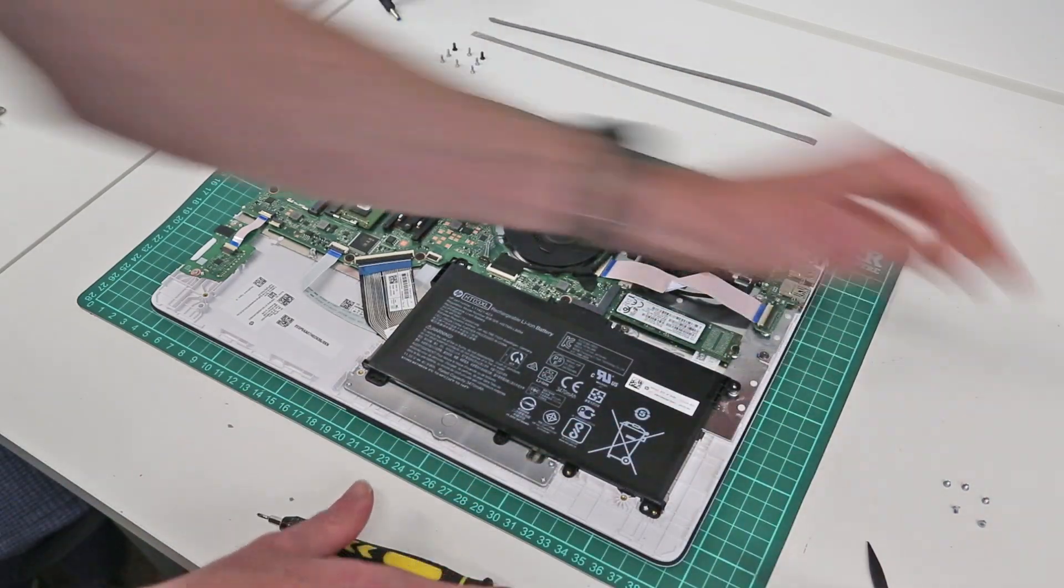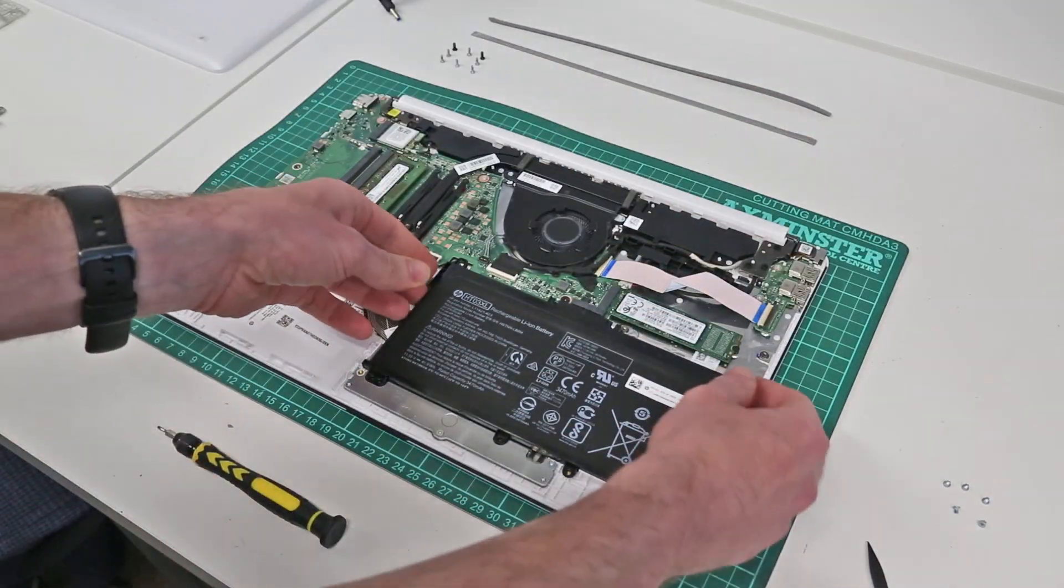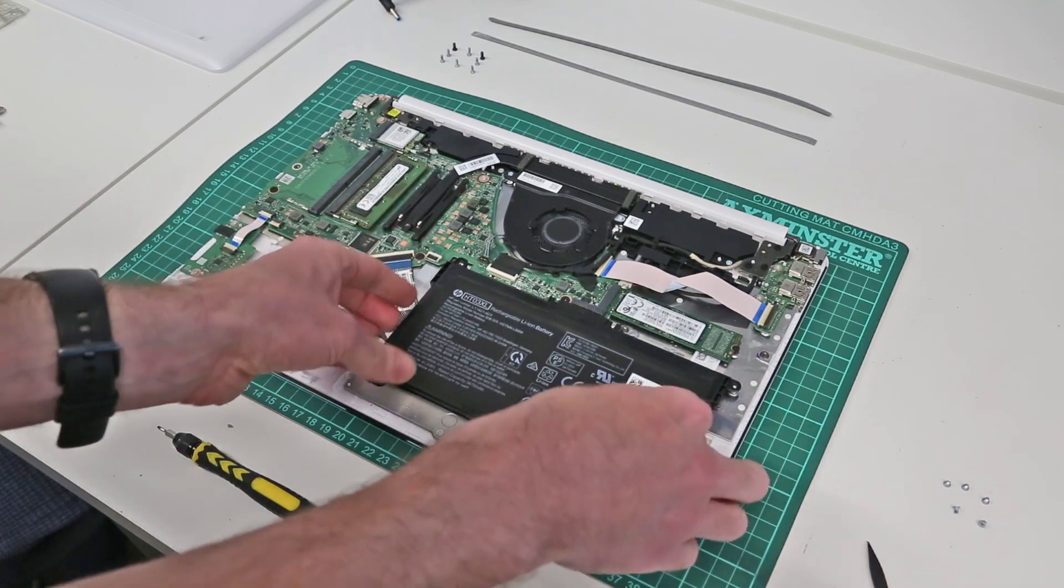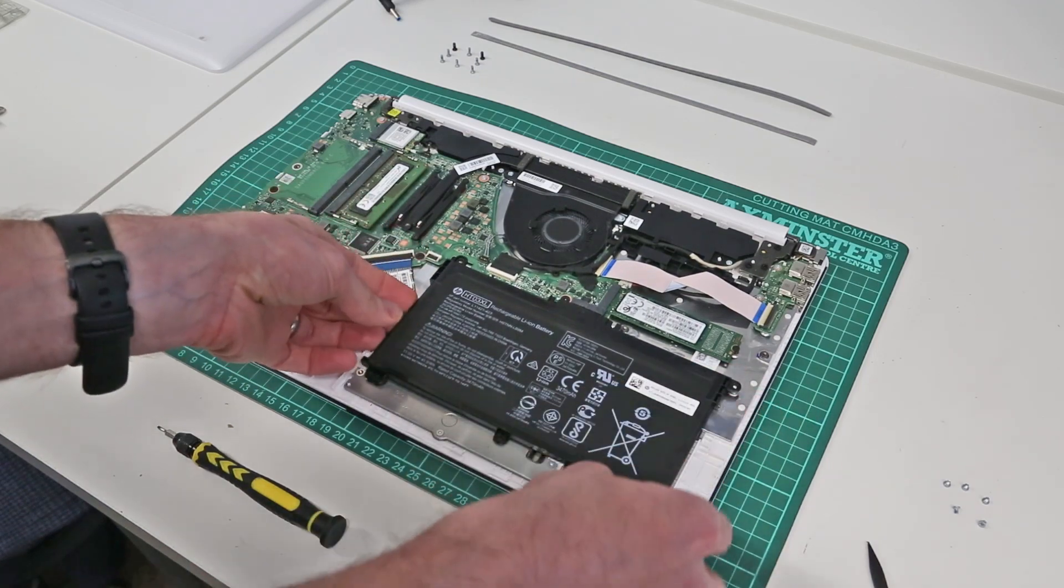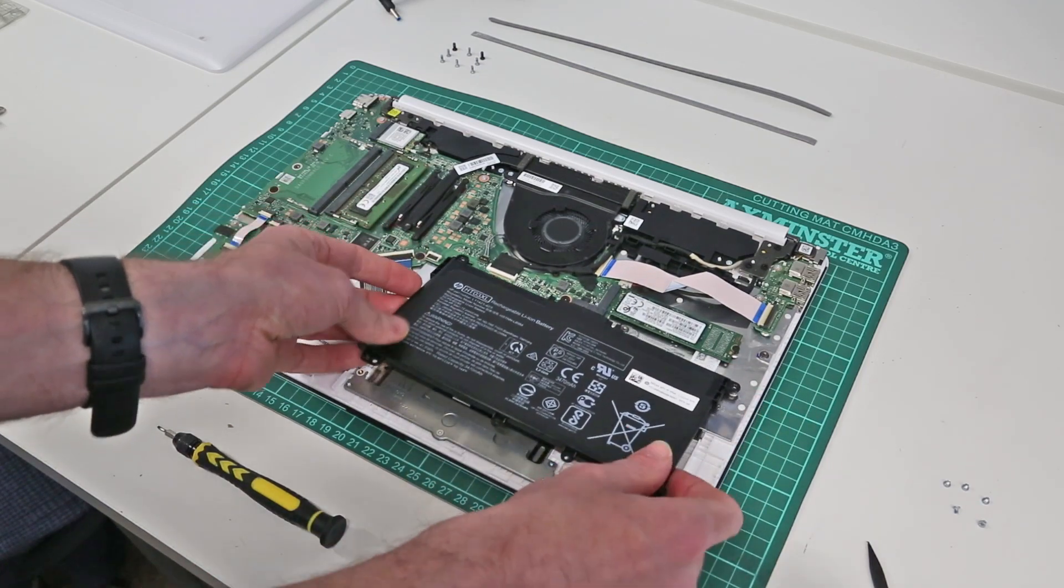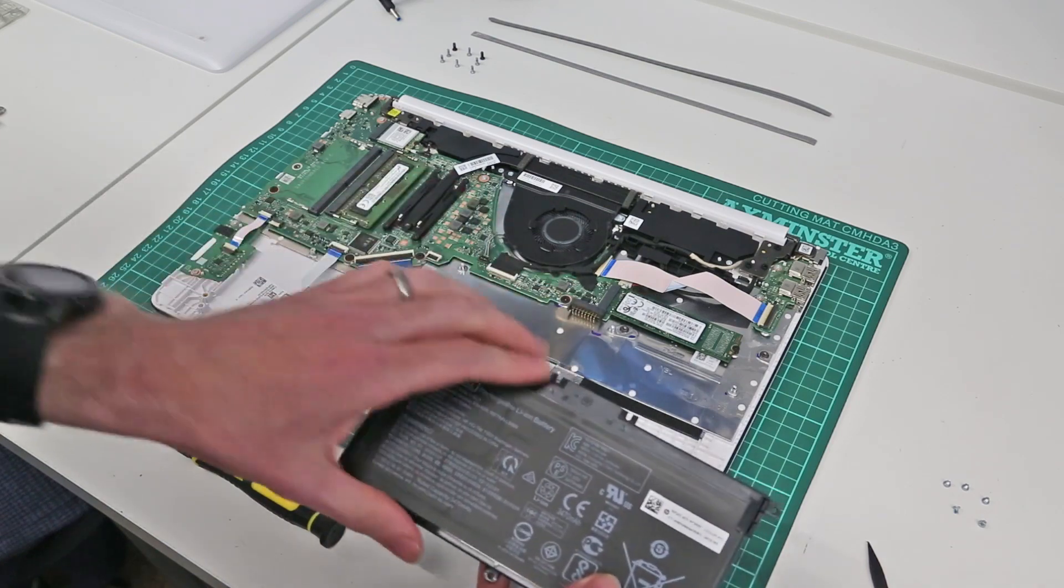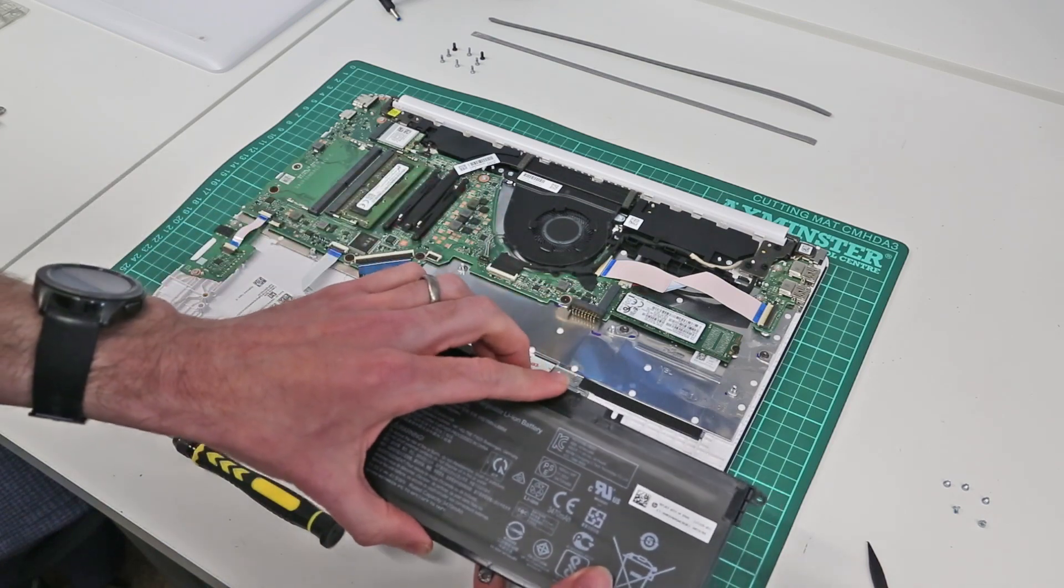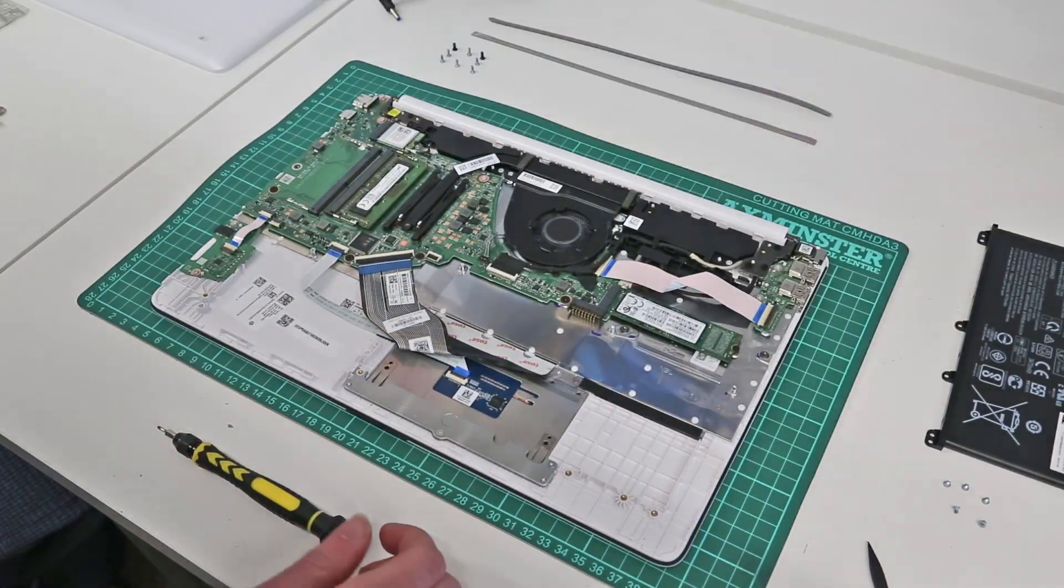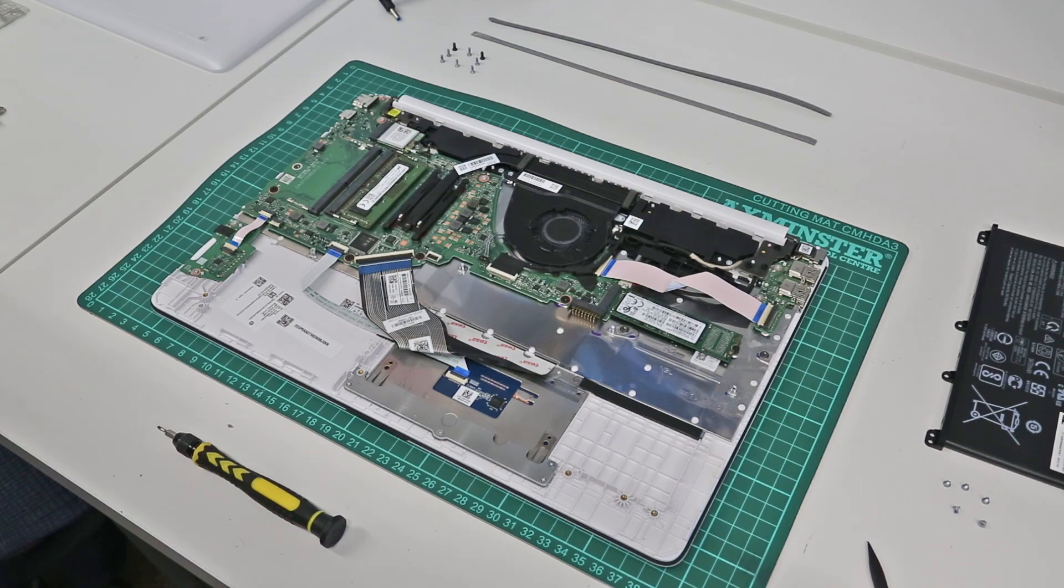With the last screw removed, we then just get in under the battery, and it is a single connector onto the main board there, so slot that off, and our battery is out.